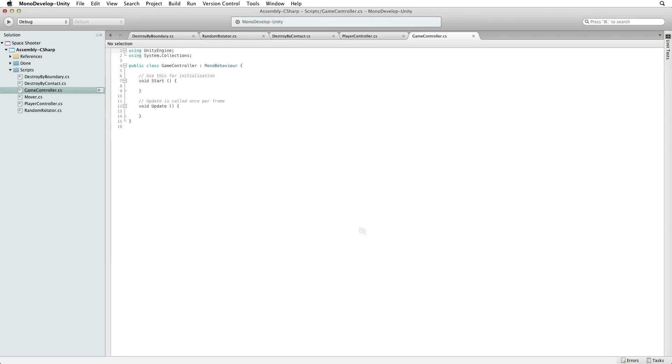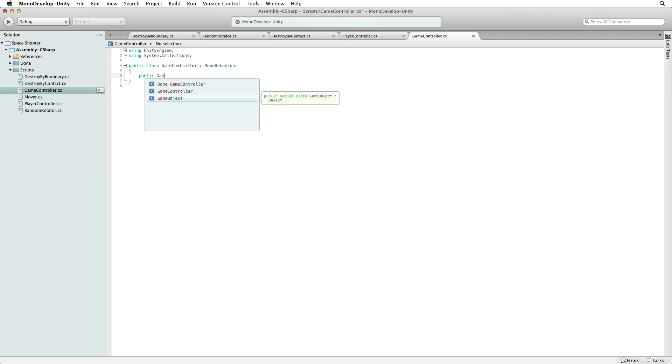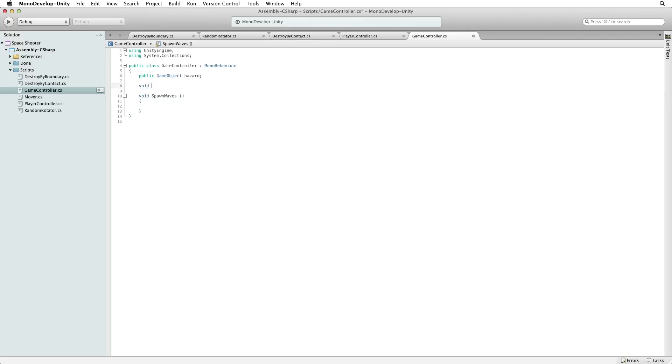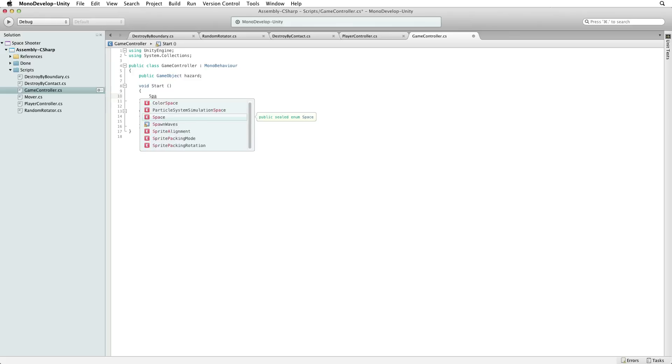Our game controller will perform several different tasks. The primary task however, will be spawning the hazards in our game. So the first thing we will need in this script is a public game object reference to our hazard. Next, we need to spawn them, preferably in waves for our player to fight through. Let's write a new function to spawn our waves of hazards. Write void spawn waves. Now we need to call this function. There are some functions that are called automatically by Unity, but most of the functions that we write we will need to call ourselves or they won't be executed. We want our spawn waves function to work for most of the duration of our game, so let's call spawn waves from start. Unity will call start on the very first frame that this game object is enabled and then start will call spawn waves.